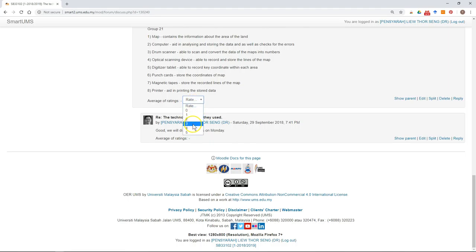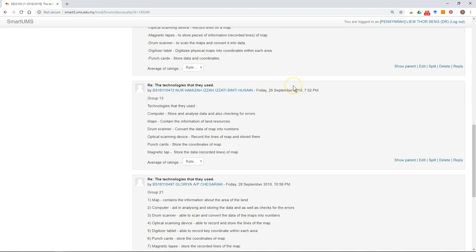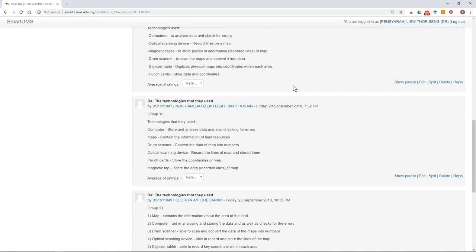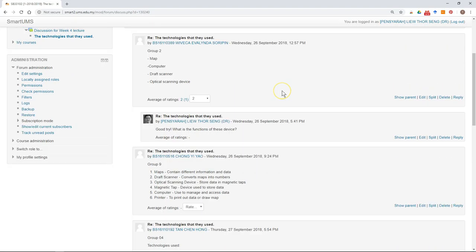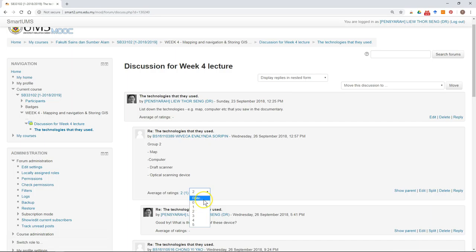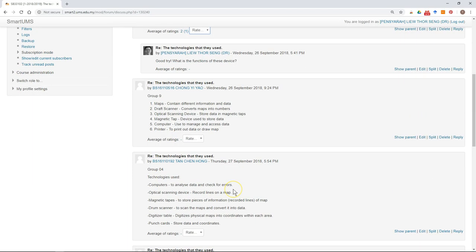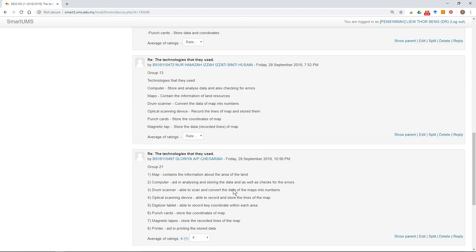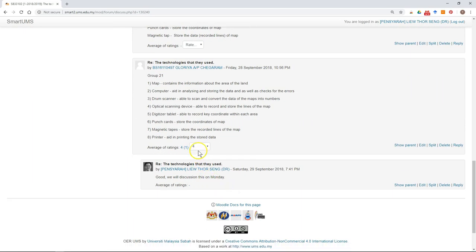You can see the mark will be automatically updated. That's how you can use the rating.